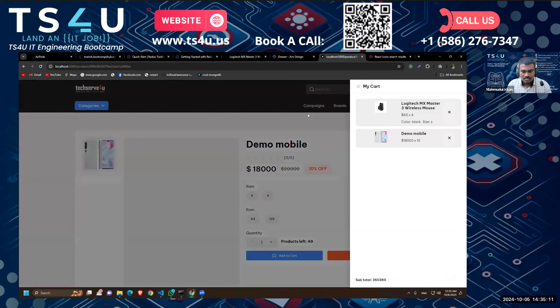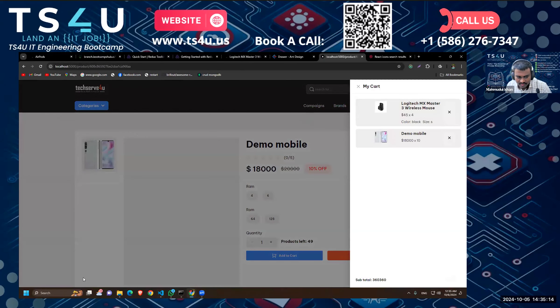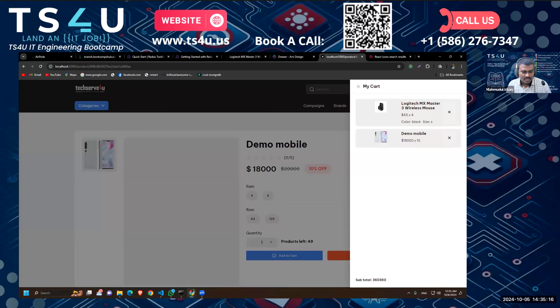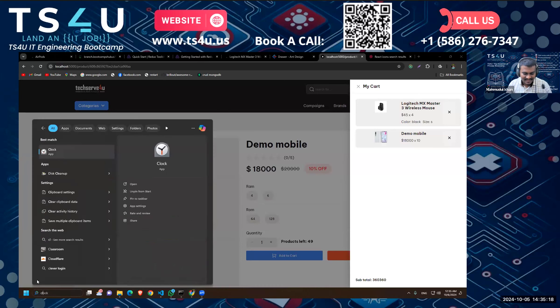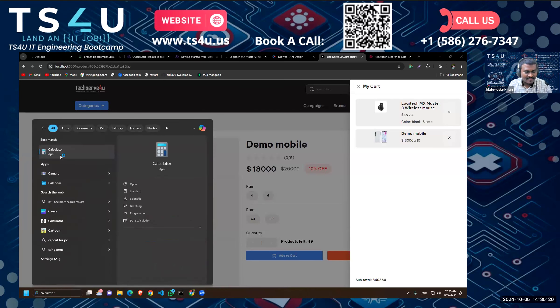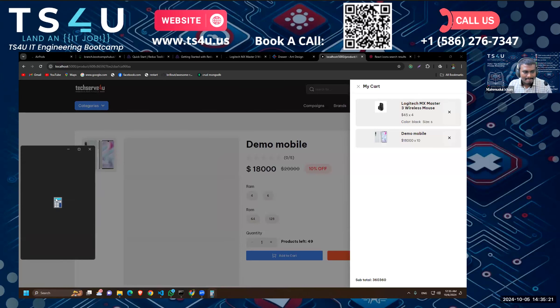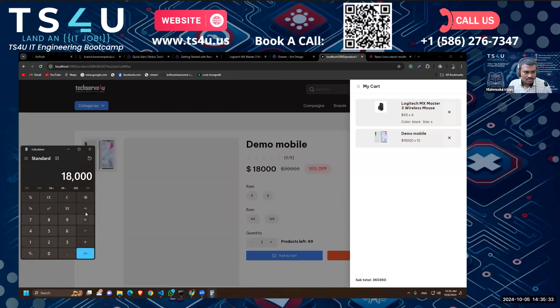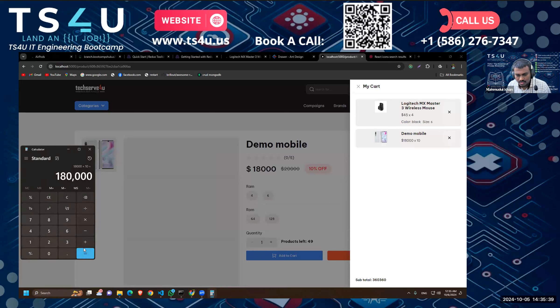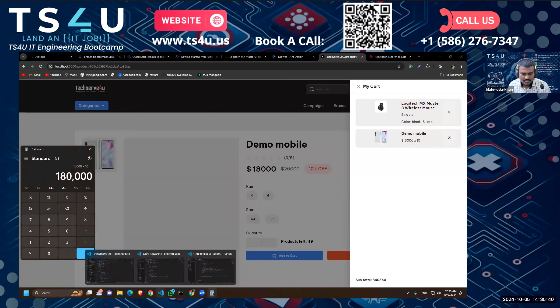Let's see if the total is okay this time. Right, so let's do the calculation again. So 45 into 4 that is 180, 18,000 into 10, no that isn't adding up.